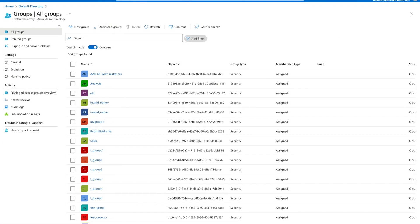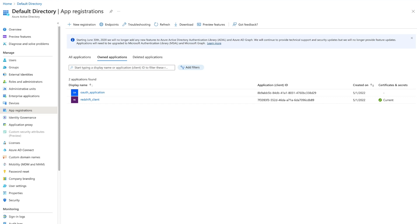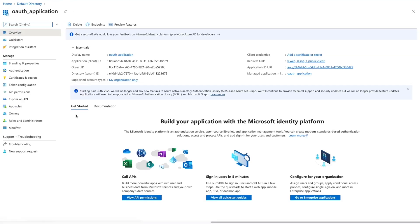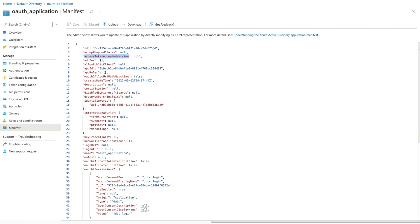Let's navigate to Redshift to create the IDP. The first thing we need to identify is the token version. We can identify it by navigating to the OAuth application and clicking Manifest. Look for the value under 'accessTokenAcceptedVersion'. If the value is null or one, the application is using a V1 token; otherwise it is a V2 token.